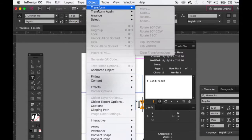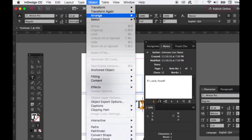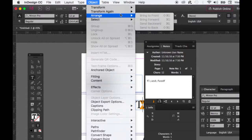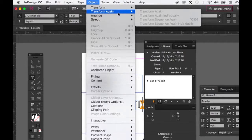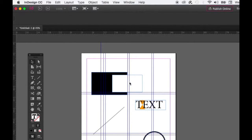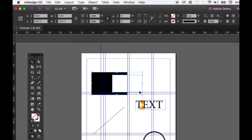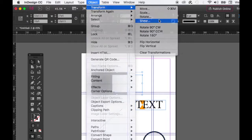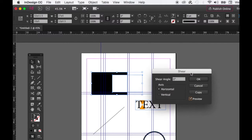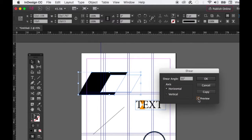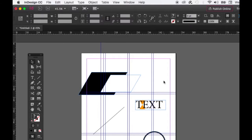The Object menu lets you transform your shapes — move, scale, rotate, shear, flip horizontal or vertical. You can rotate 90 or 180 degrees. For multiple objects, use Transform Again. For example, I'll select this white and black square and shear them 30 degrees using Transform — and that's what the transformation tool does.